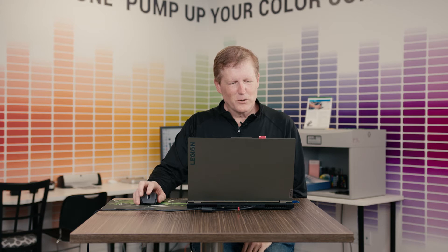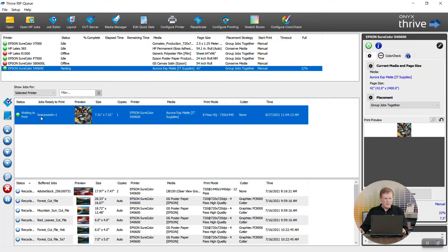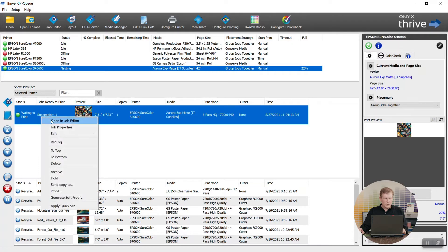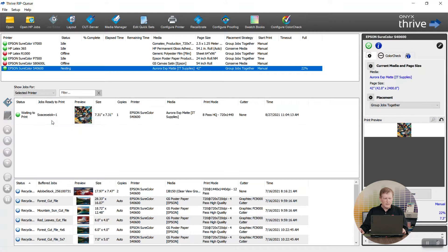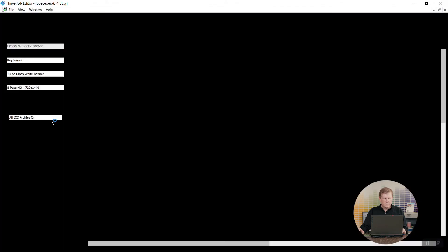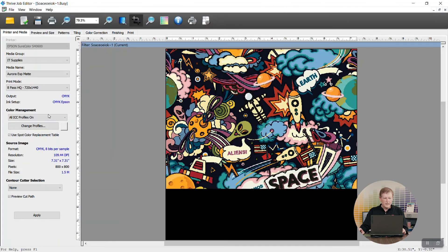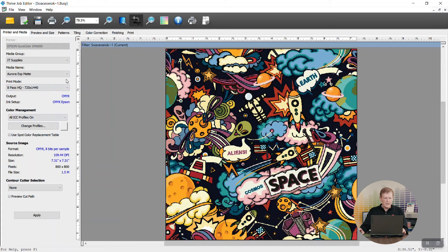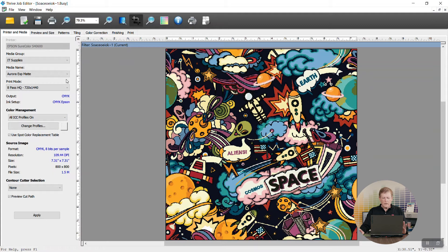So today we're going to go in Onyx and then in SAI Flexi and show you how to perform a step and repeat function. Here we are in the Onyx Thrive RIP queue and I'm going to right-click on the file that we want to touch upon and we're going to actually do step and repeat.